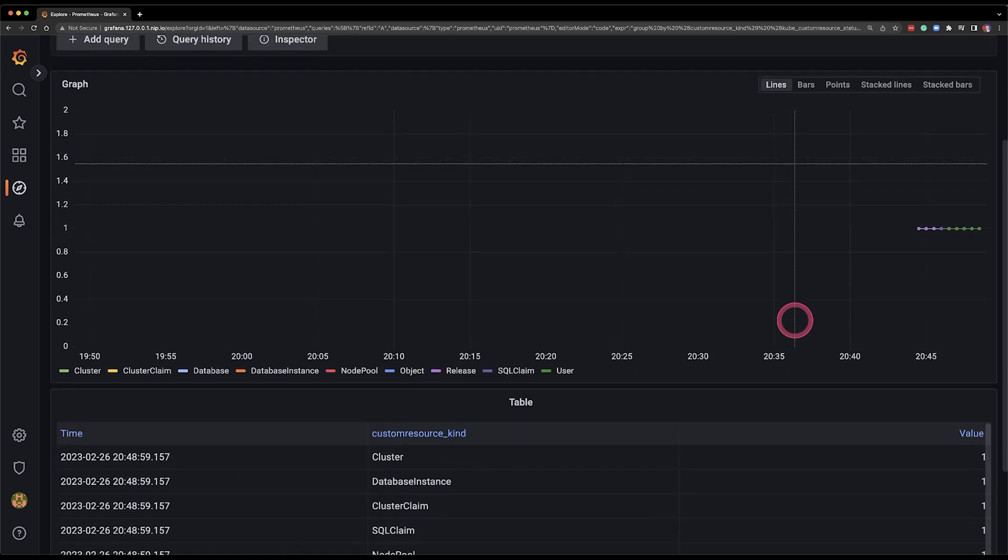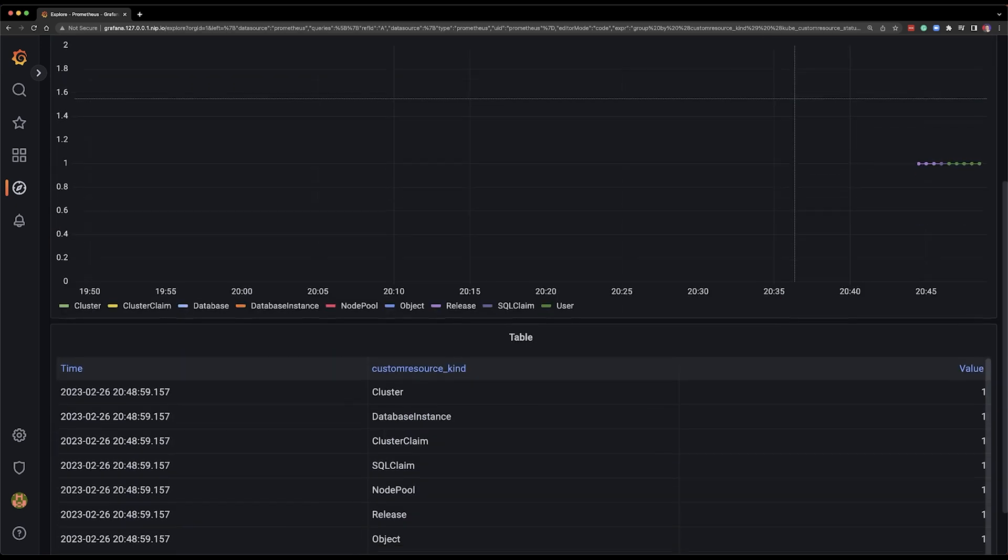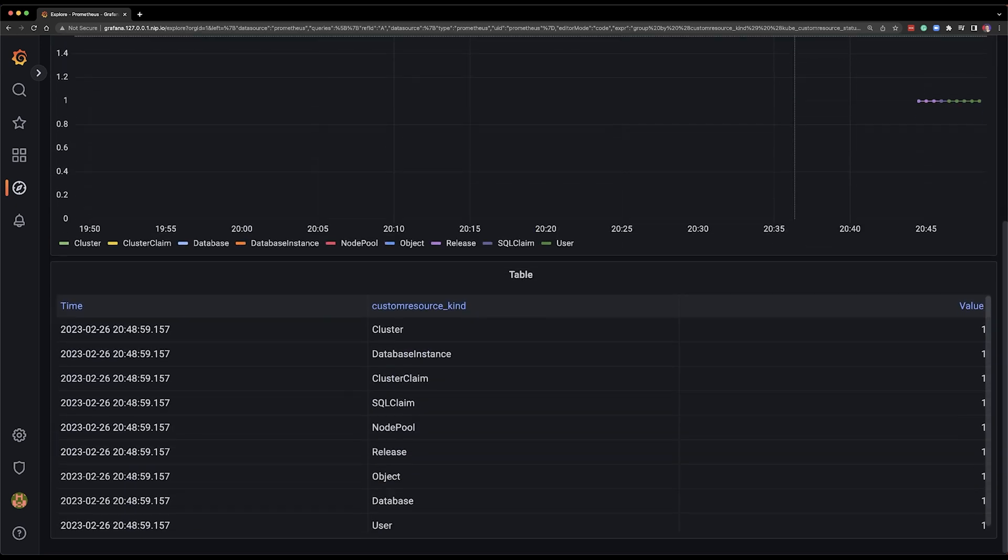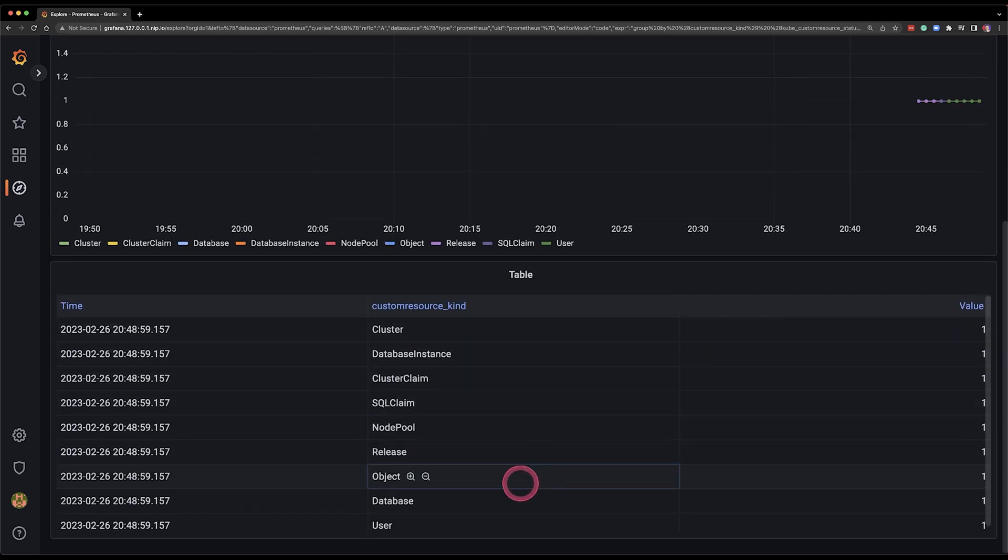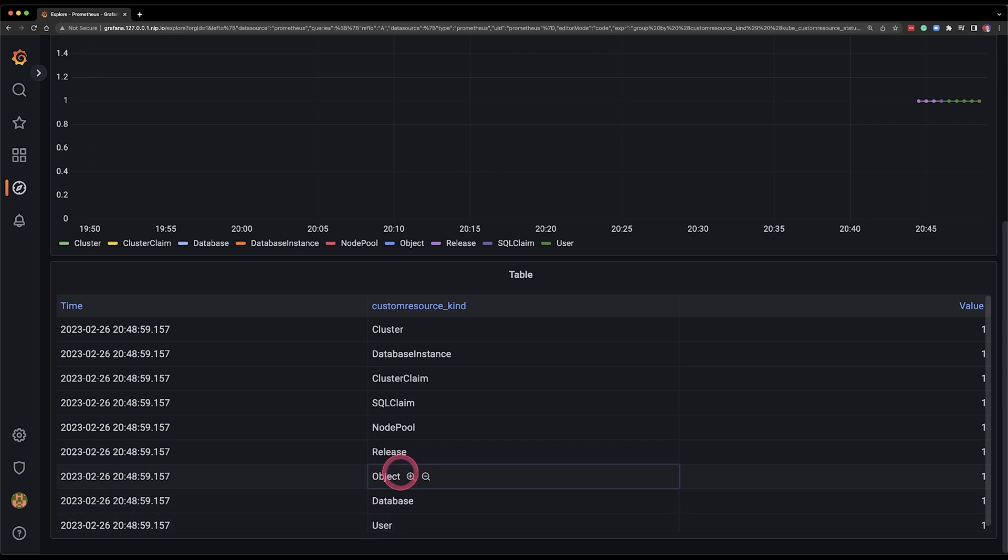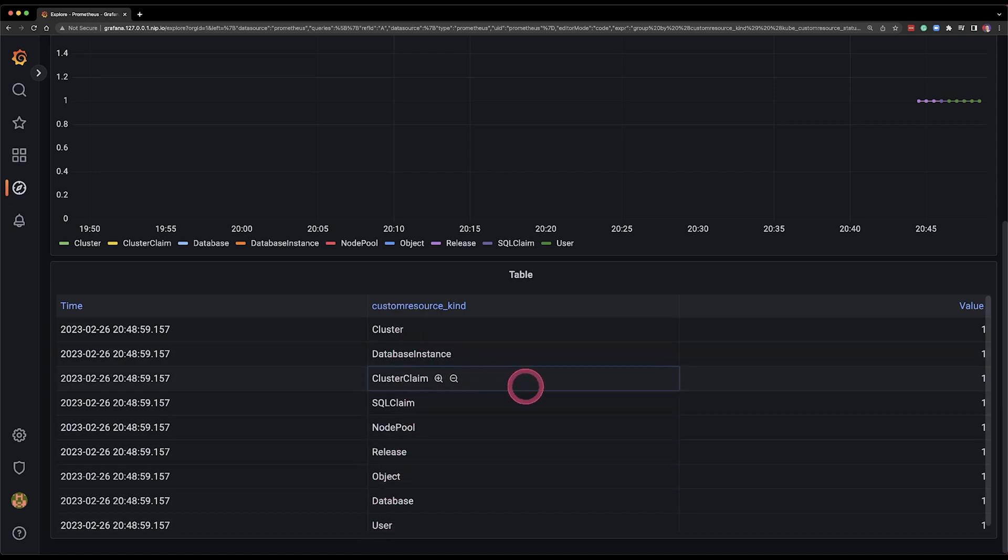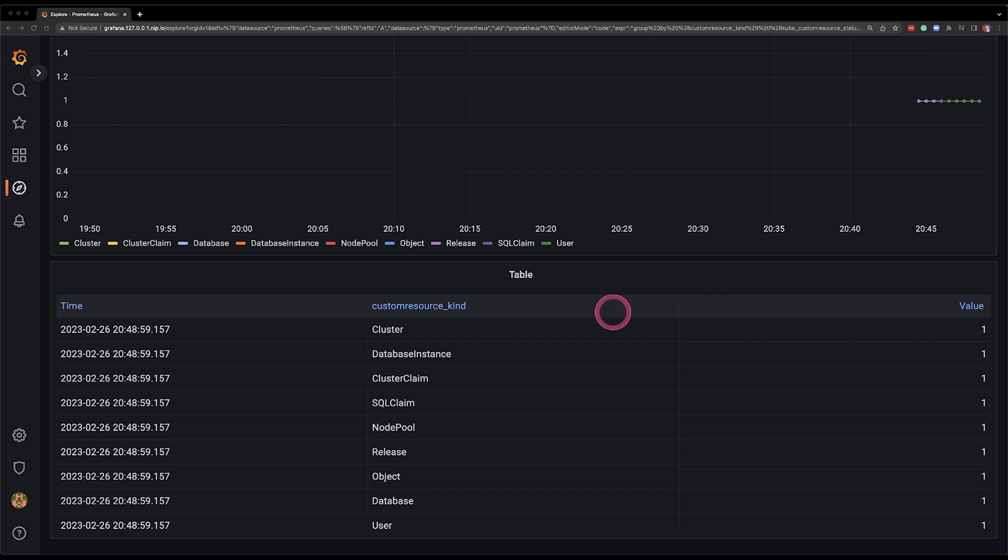and I can easily see what I have right now what is being managed by my control plane there is a cluster there is a database instance there is a cluster claim there is SQL claim and so on and so forth and I can see how many of each of those I have and what are the statuses without even going through dashboards just by querying metrics